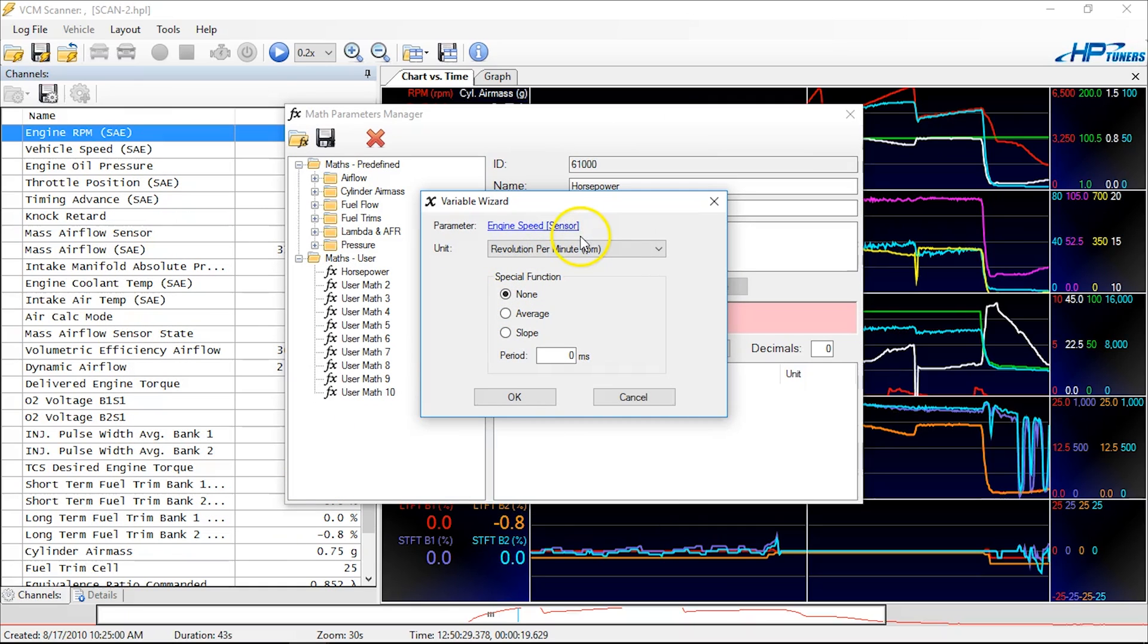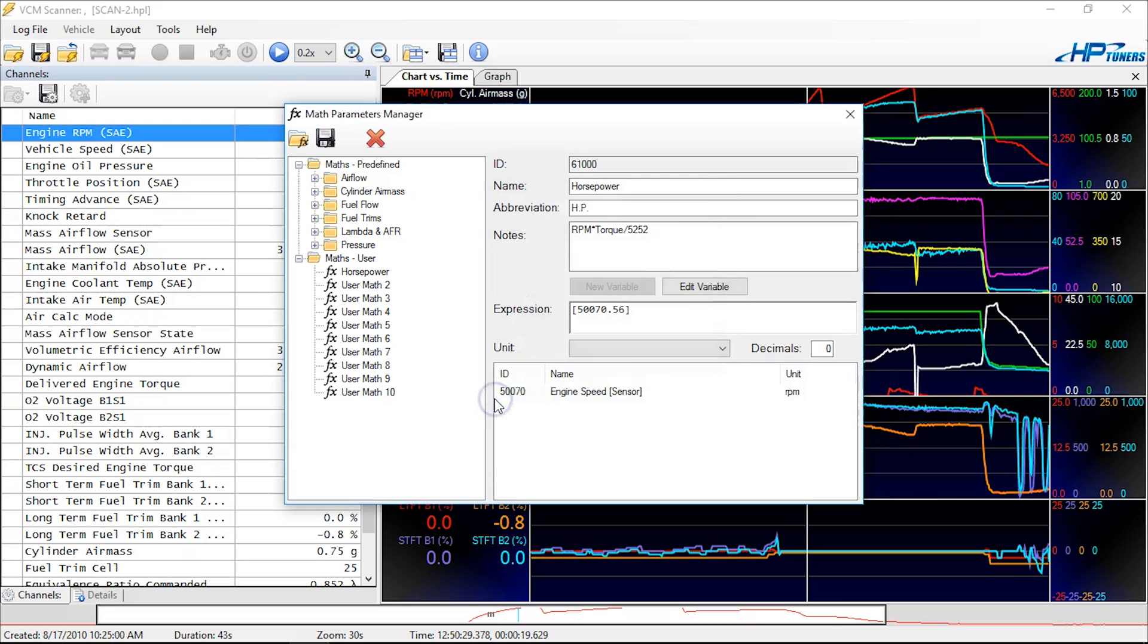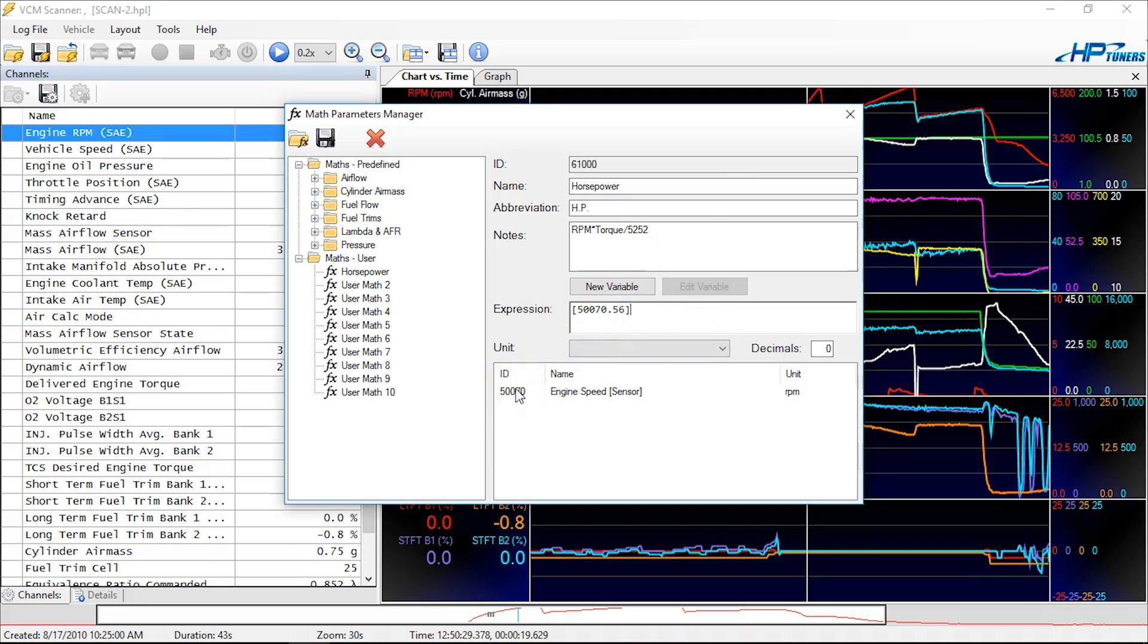Just double-check this: revolutions per minute, yep. No special functions we need to do here. Let's say okay. Now let's click on the outside, and you'll notice it put a number in here. That number is simply for it to reference what it calls the ID, and you call engine speed. So don't worry about the number.